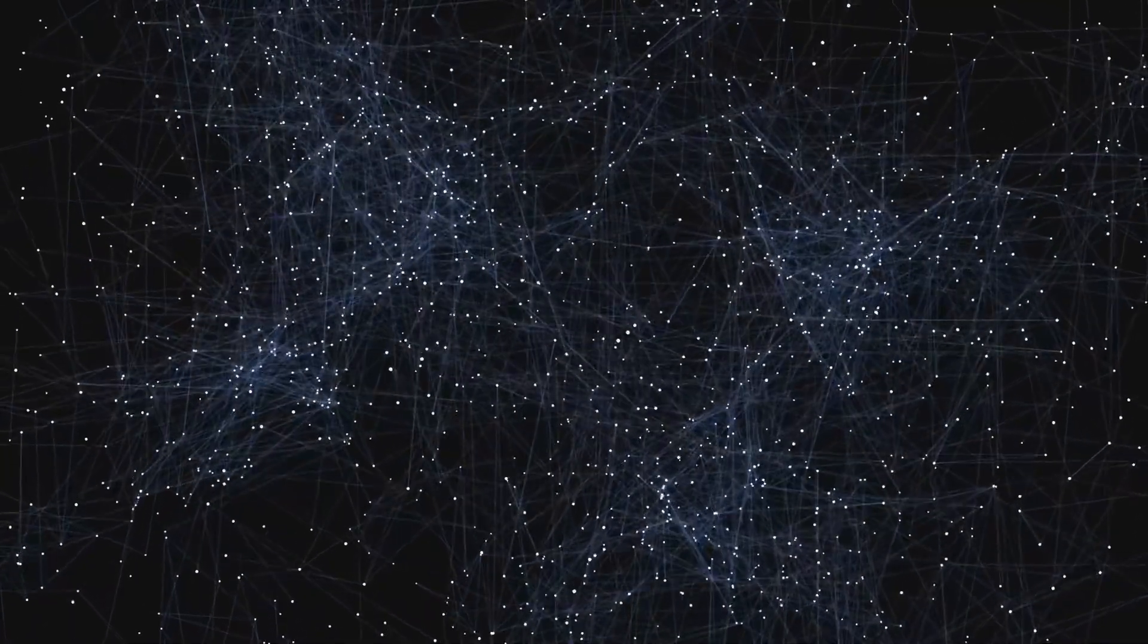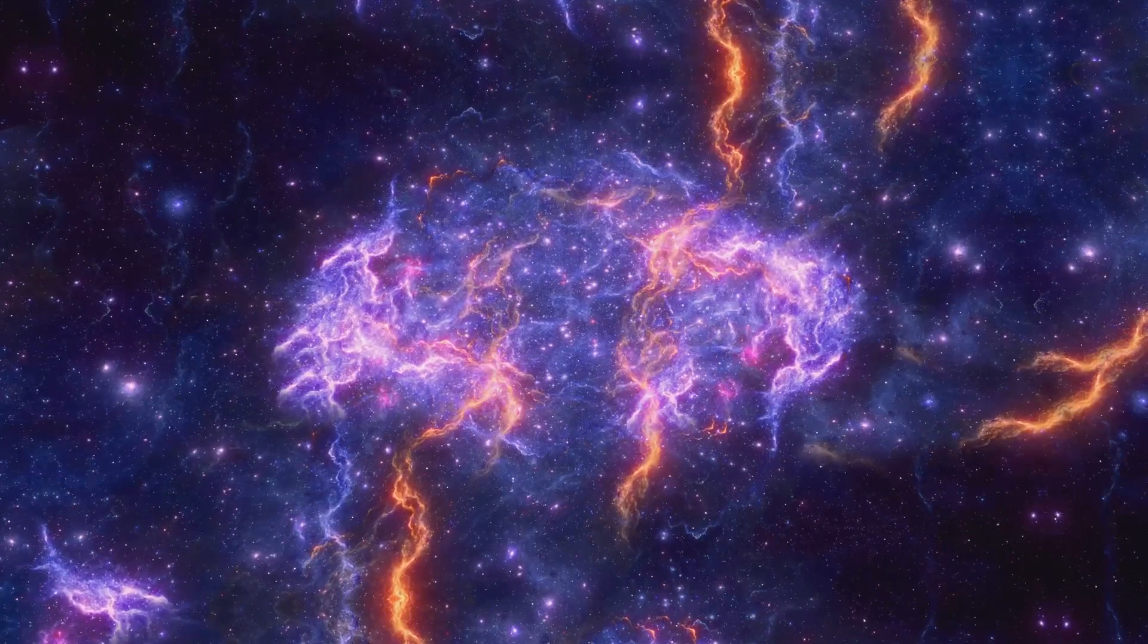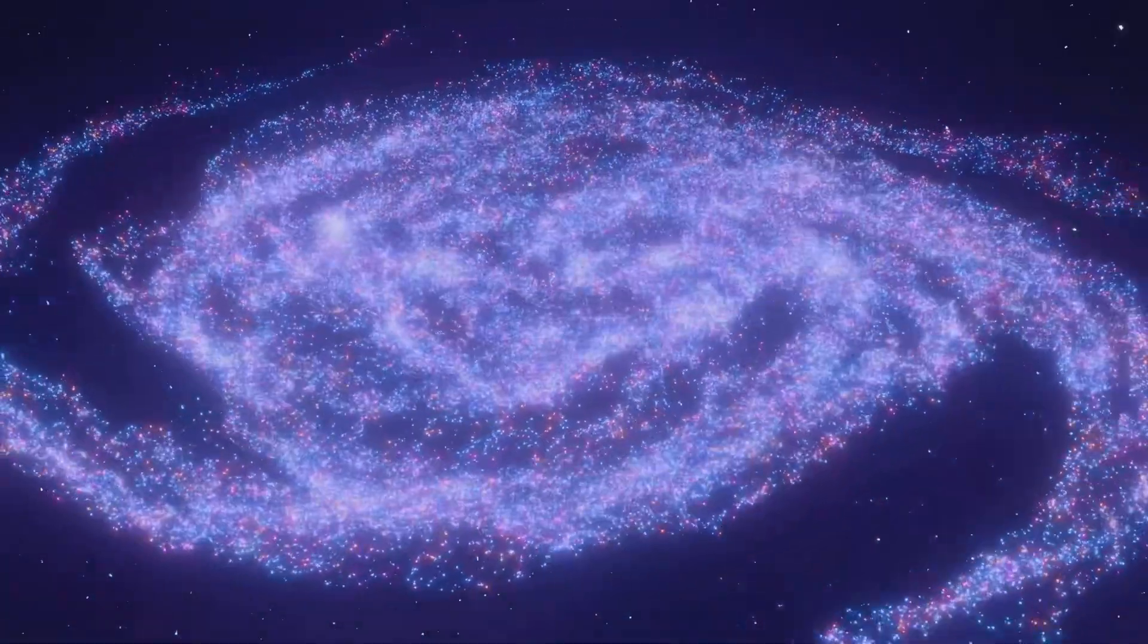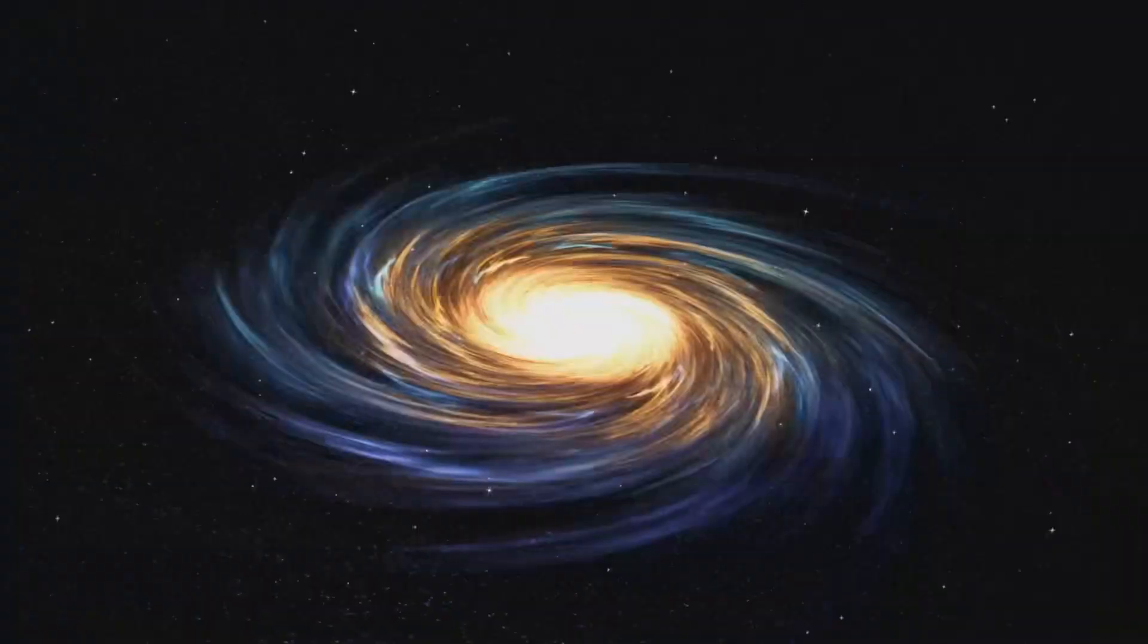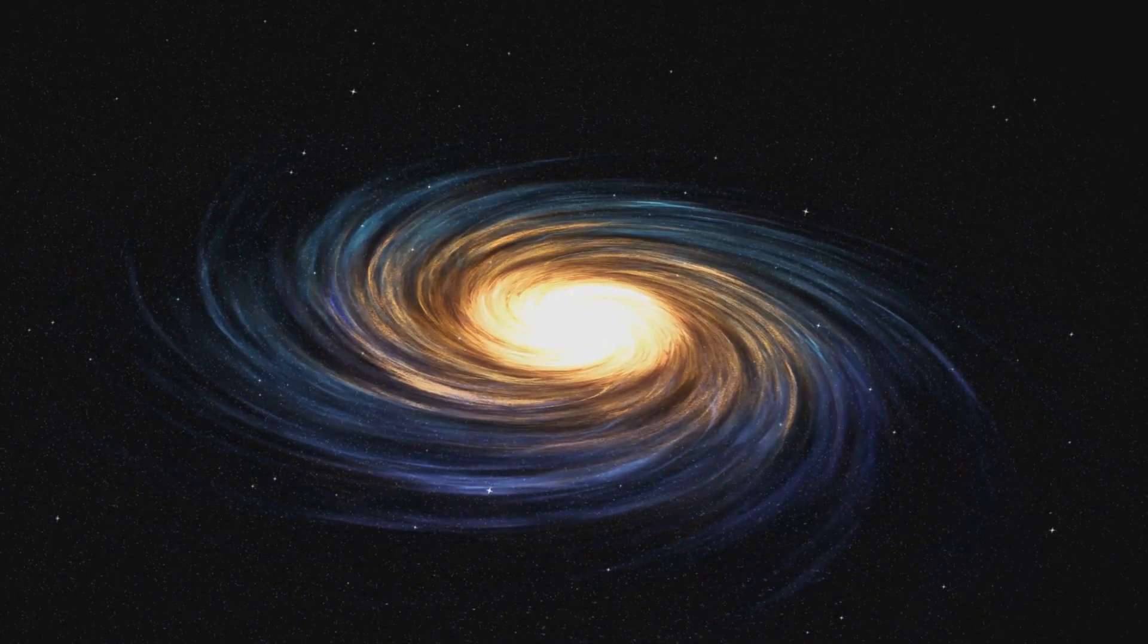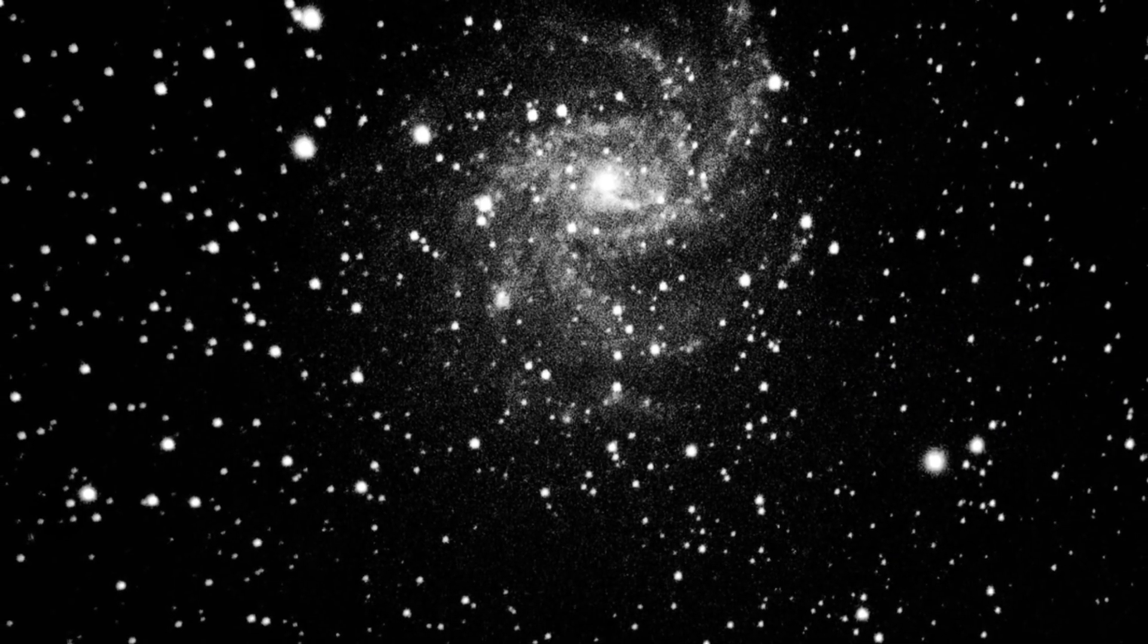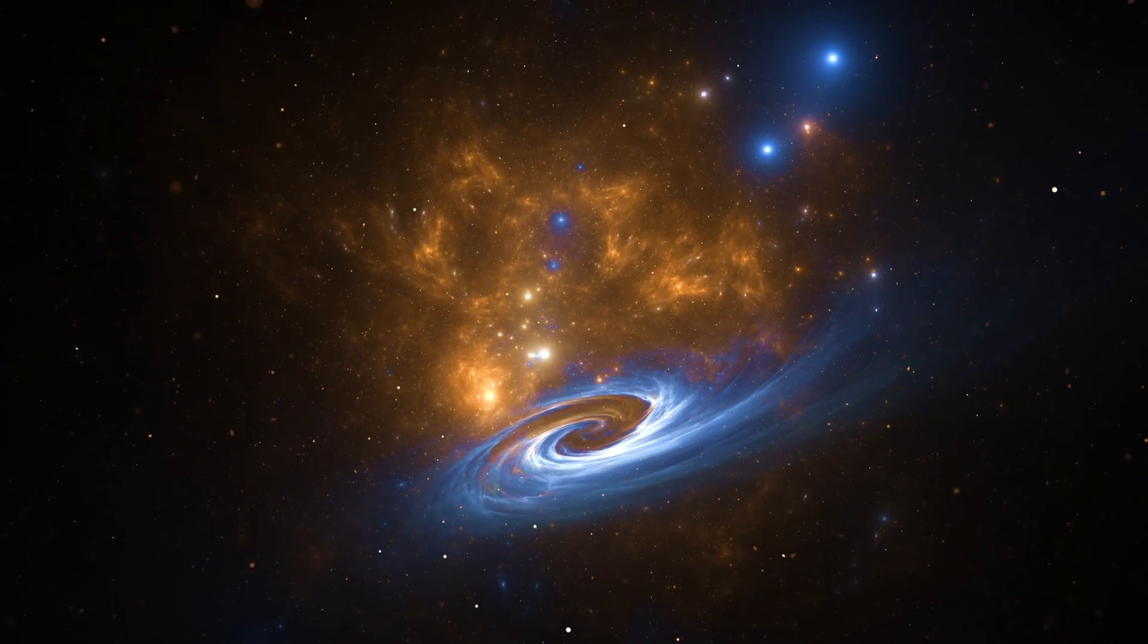As hierarchical clustering progressed, a remarkable pattern began to emerge on a cosmic scale, the cosmic web. Imagine a vast three-dimensional spider web, with galaxies strung along its filaments like glittering beads. The filaments of this web trace the paths of matter flowing under the influence of gravity. Galaxies tend to cluster at the intersections of these filaments, forming vast cosmic metropolises. These galaxy clusters are the largest gravitationally bound structures in the universe, containing hundreds or even thousands of galaxies.